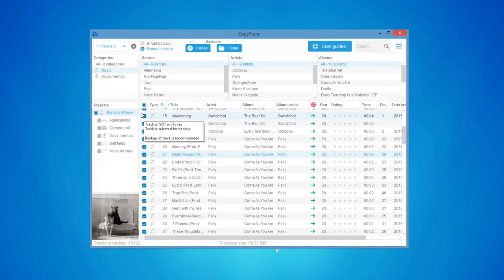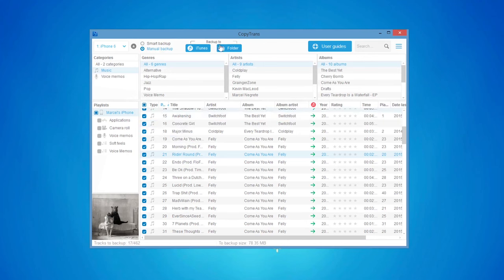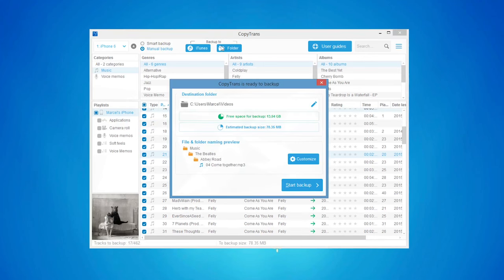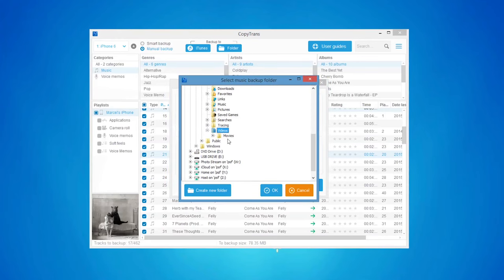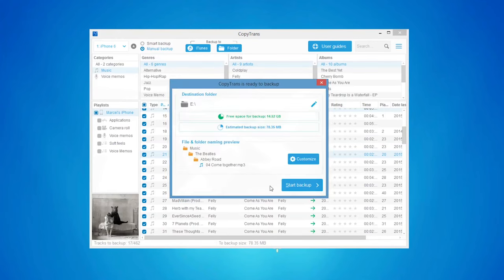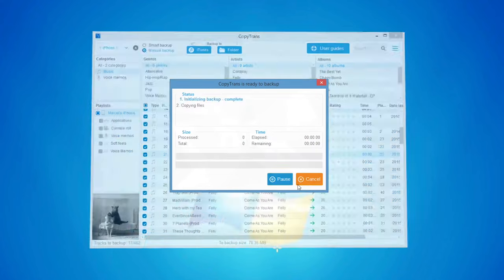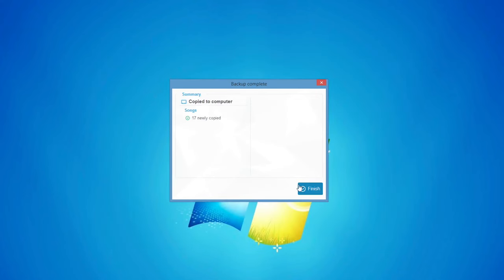Once you have made your selection, click the Backup to Folder button. From the pop-up window, click the blue pencil symbol and select the external drive. Click OK, click Start Backup, and wait for the backup to complete.